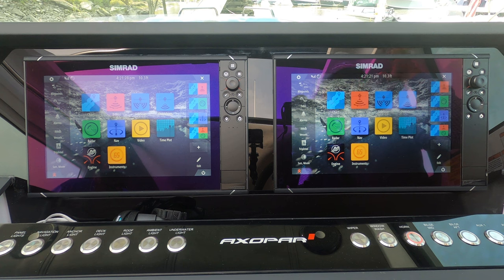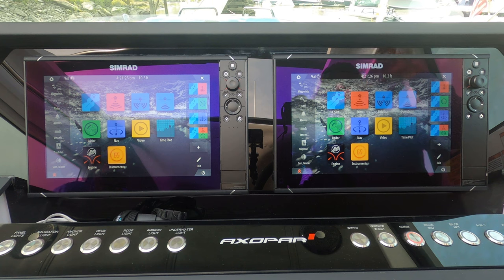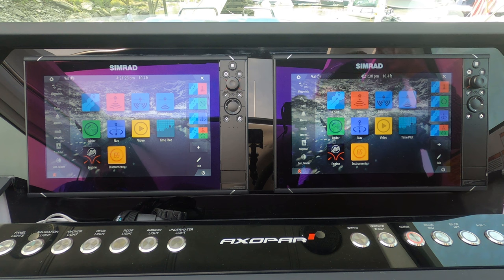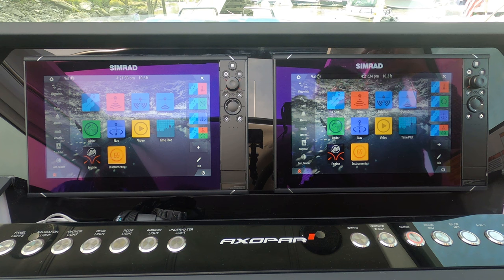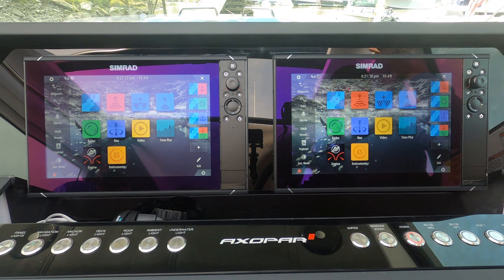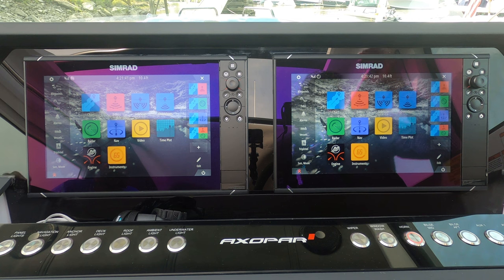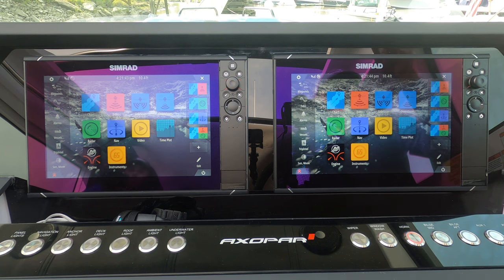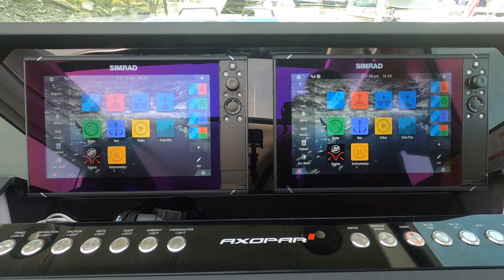When it comes to screens and navigation it really is a personalization conversation, but I think it's helpful sometimes to hear someone else's opinion on how they like to use the screens, and then you can develop your own processes. After a fair amount of time using these Simrad screens I've really come to like them, so we're going to dive right in.